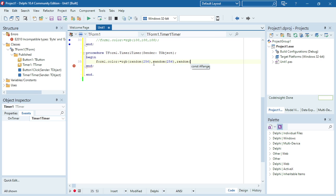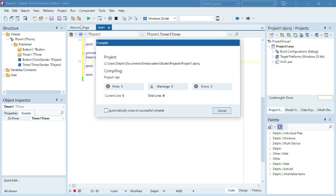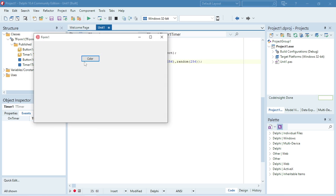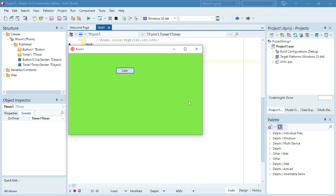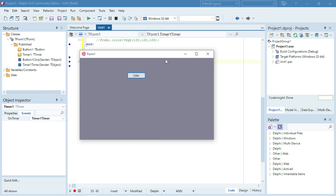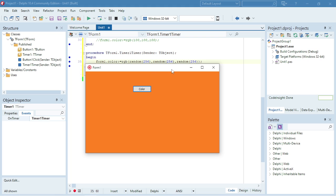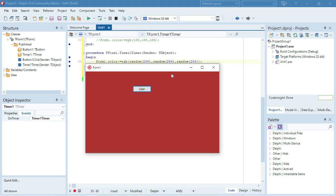And Random(256) for blue as well. So now it changes the color of the form, selecting random values for red, green, and blue to change the colors.